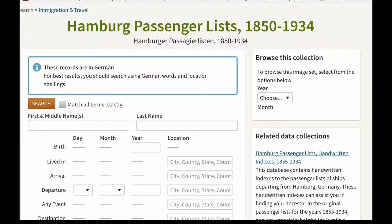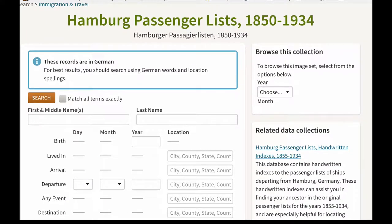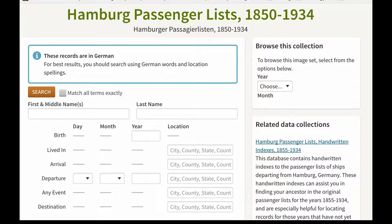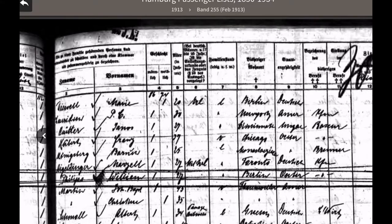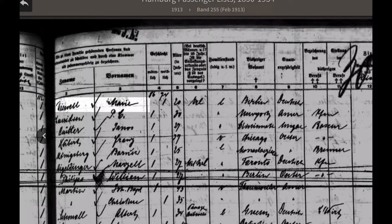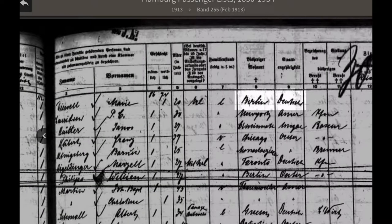Here's the search engine in Ancestry for the Hamburg passenger lists. Here's a typical record. It gives the name, the age, and this person was born in Berlin. This is Deutschland, which is the German name for Germany.